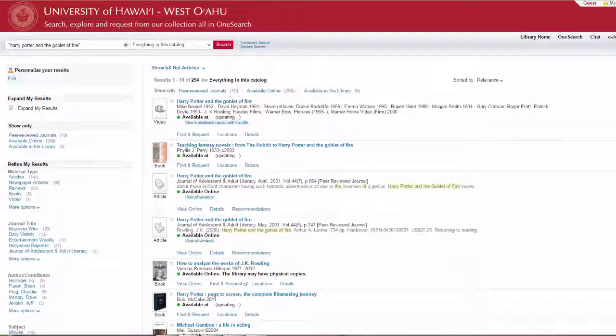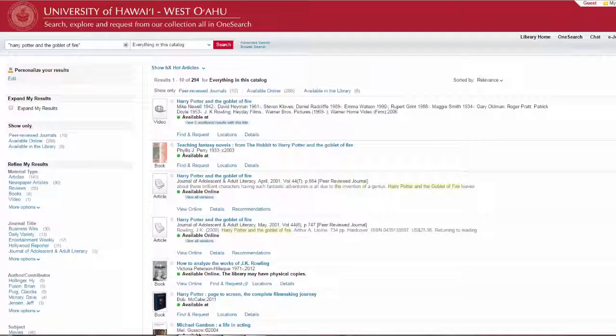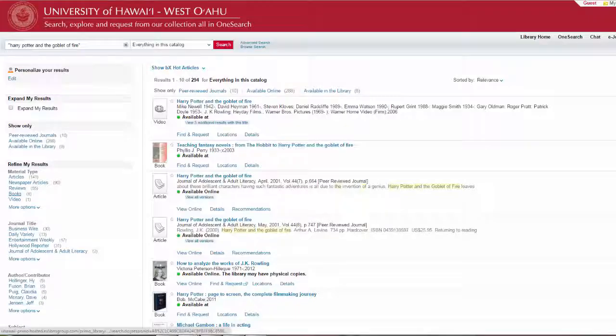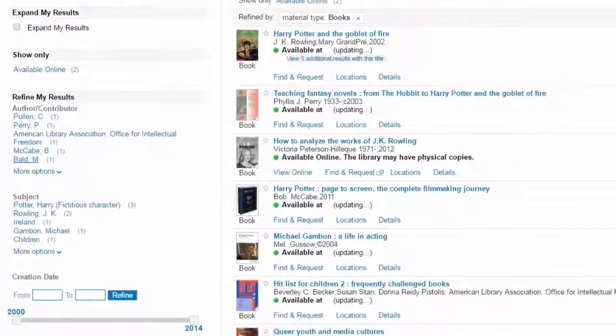OneSearch searches everything—books, DVDs, articles, etc. So you can narrow down the search to only books by clicking on the link in the left-hand column.